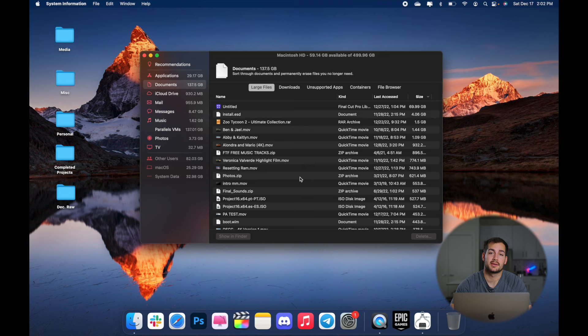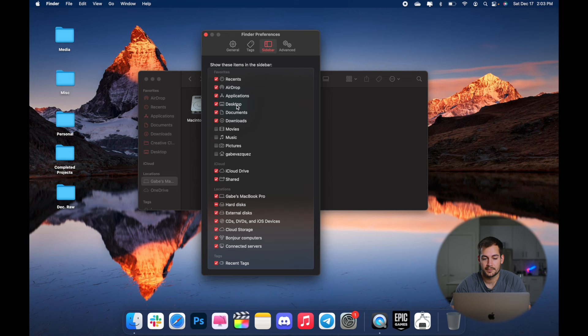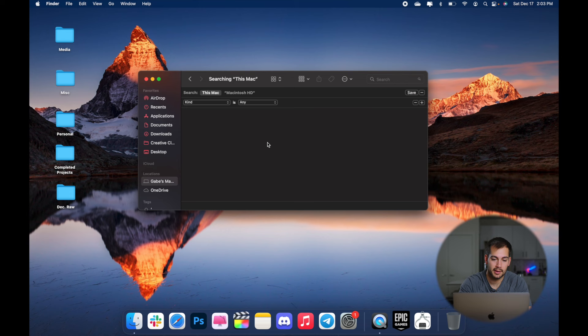All right. So another good way to search through some different files is just to use the standard finder itself. First step for that is to go up to the finder tab in the top and press preferences. Make sure that your computer itself and it should have your name in front of it is checked. So once that's checked, it's going to show up here under locations.